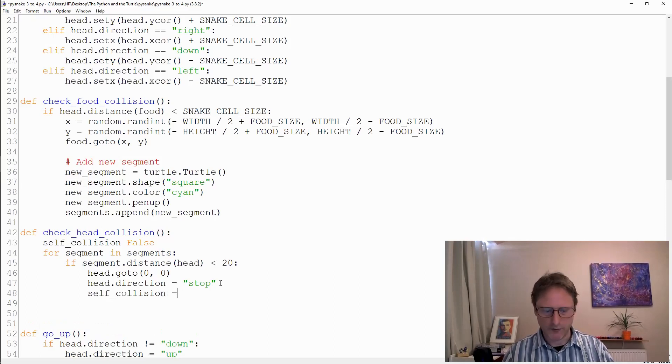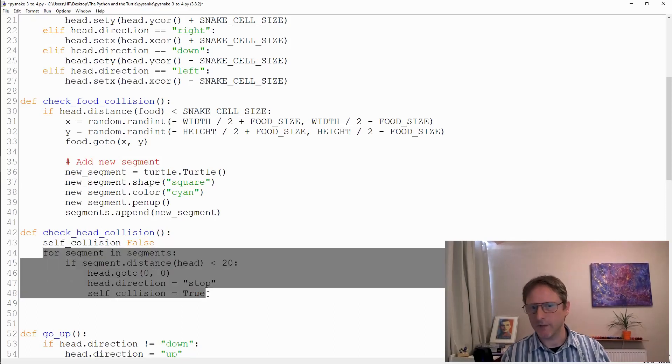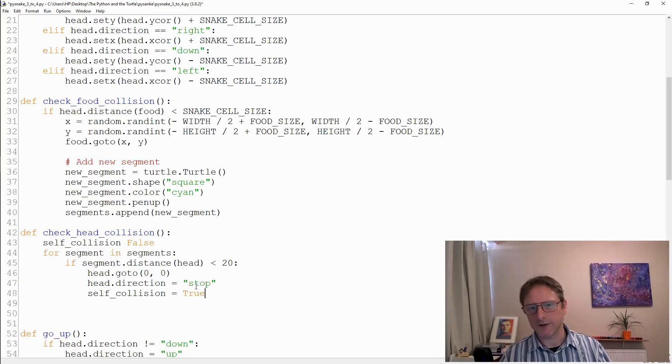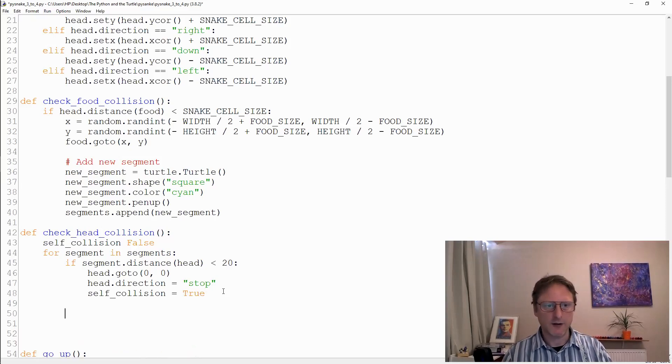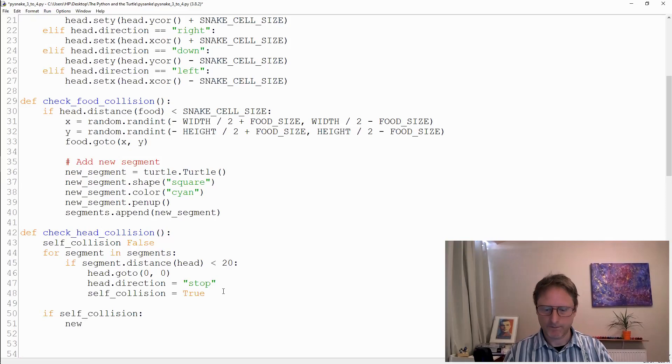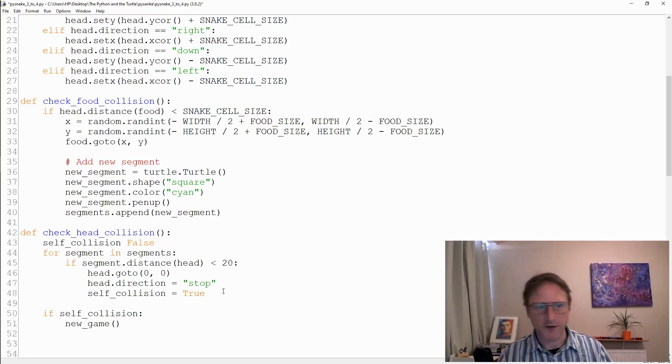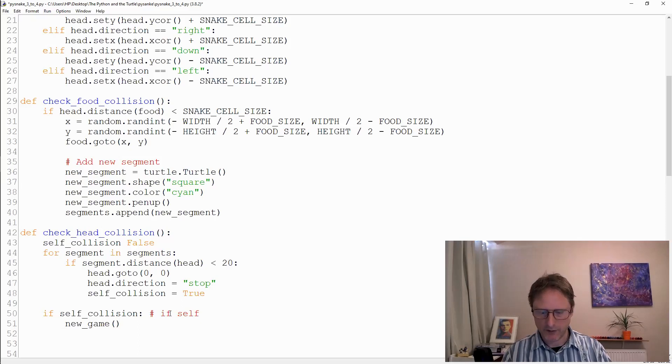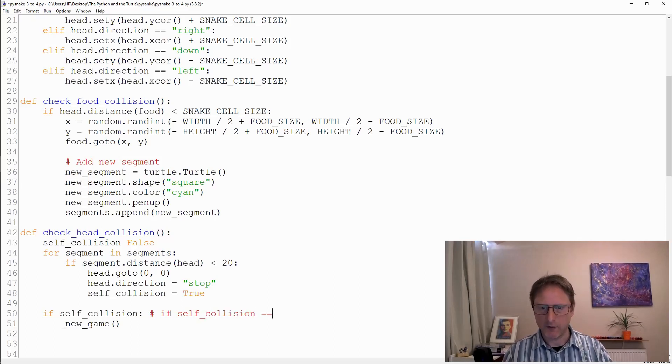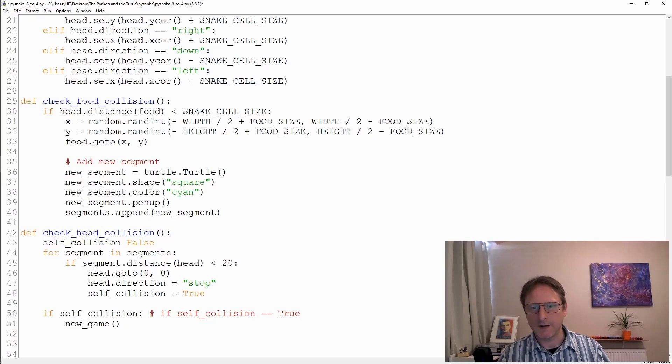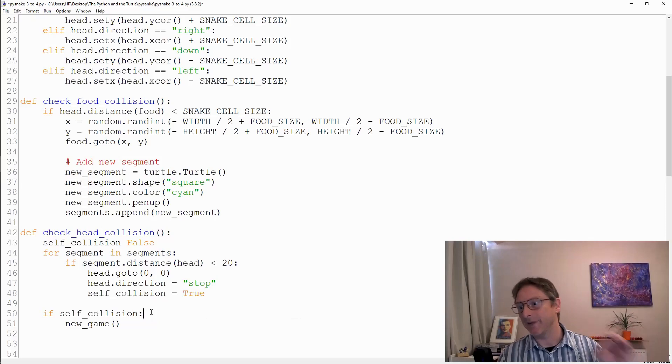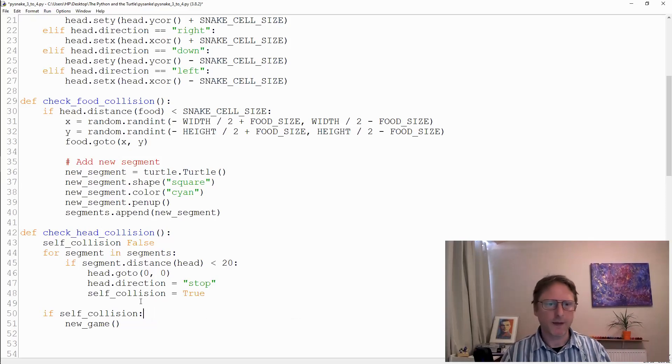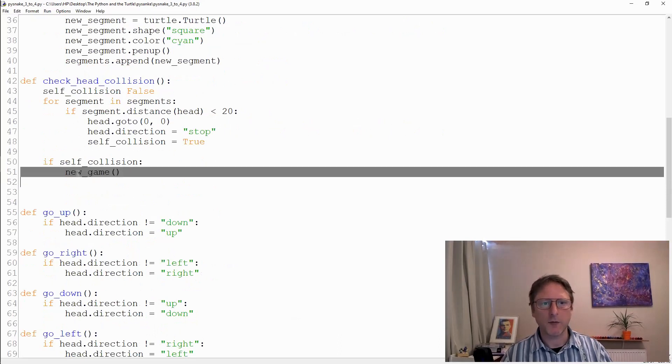We're also going to say self_collision equals true. We've gone through each cell in the body and given it a chance to say we have collided, at which point we set self_collision to true. Then at the end, if self_collision then new game. If self_collision equals equals true is the same as if self_collision - that means the same thing. The opposite is if not self_collision in Python.